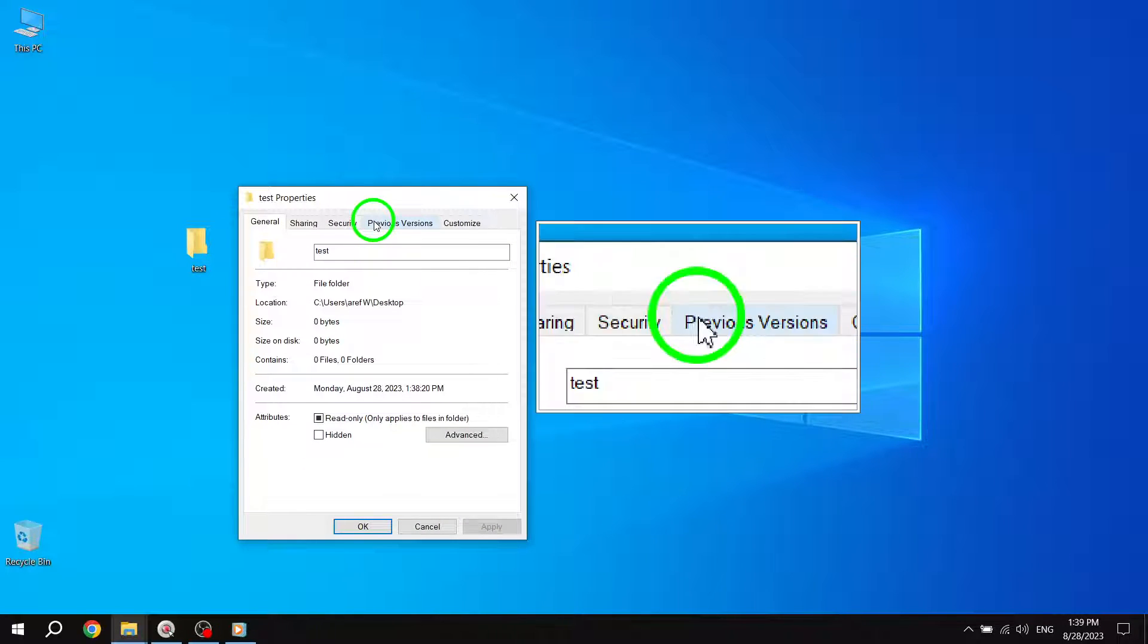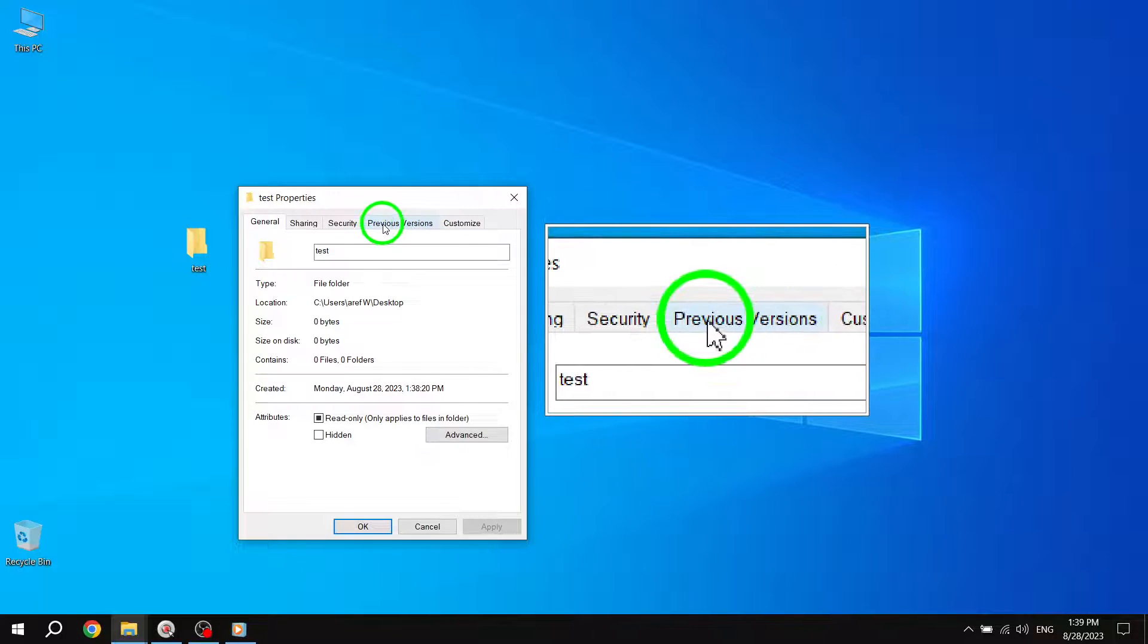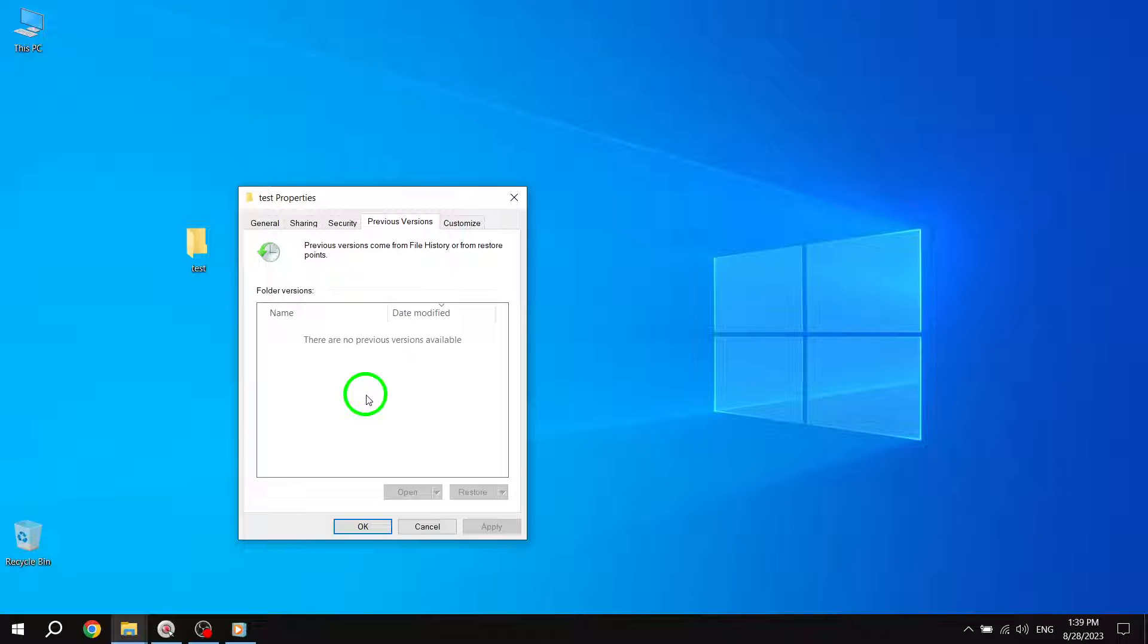Step 2. Click on the Previous Versions tab. Once you're in the Properties window, navigate to the Previous Versions tab. This tab will display a list of available previous versions for that particular file or folder.